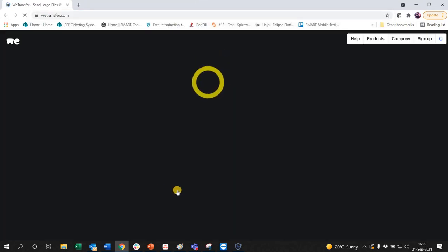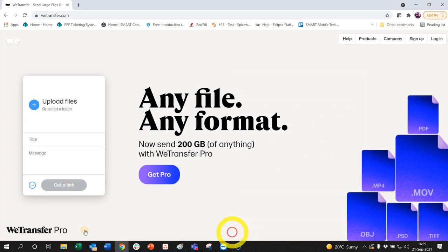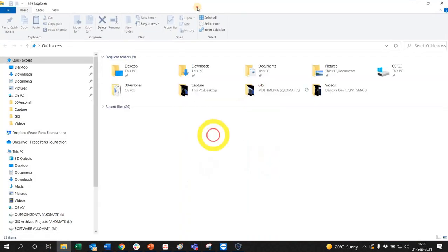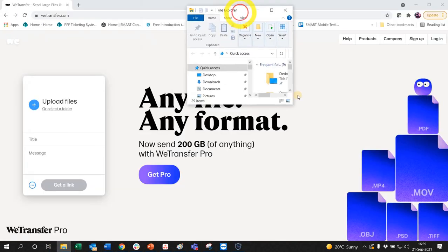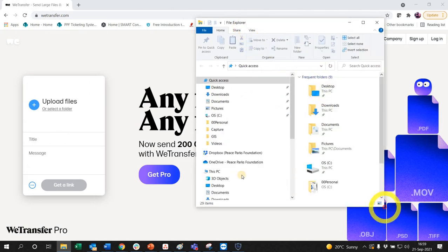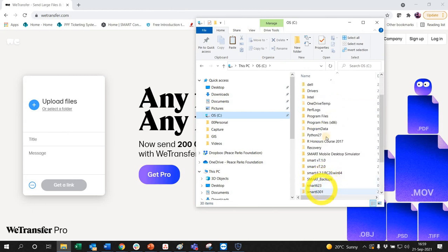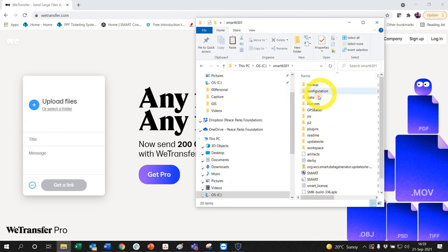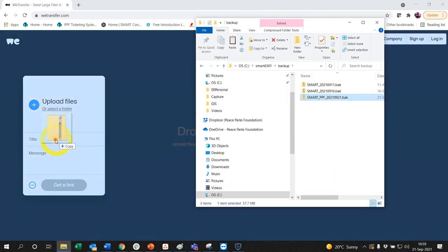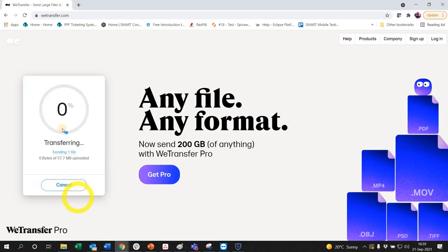Just say I want to send some files. What you do is you open up the drive, C Drive 630 backup, and you just pull that into that folder there. You say get a link and it will start uploading the file.